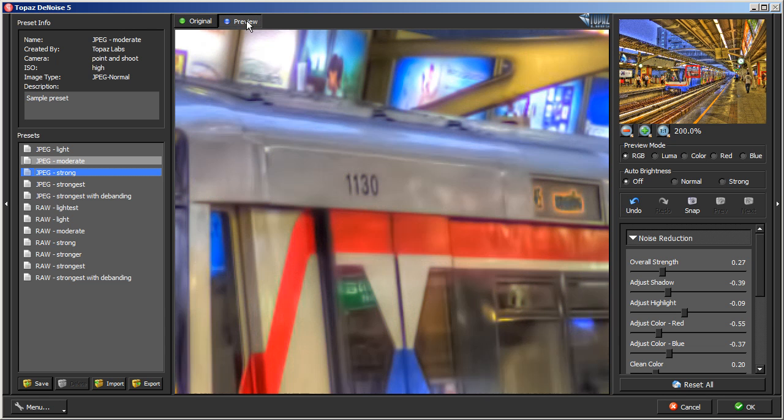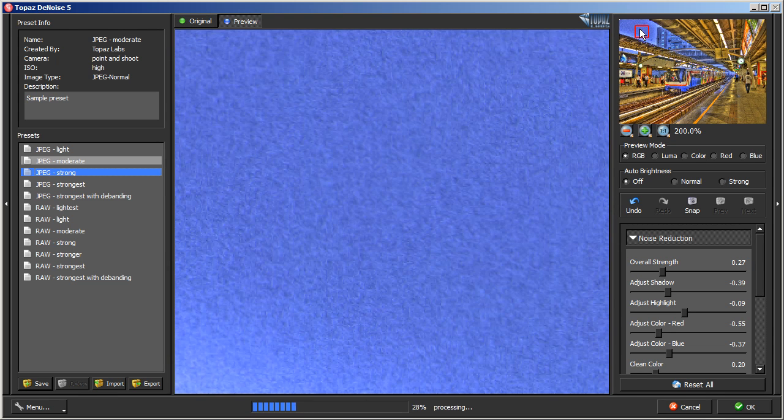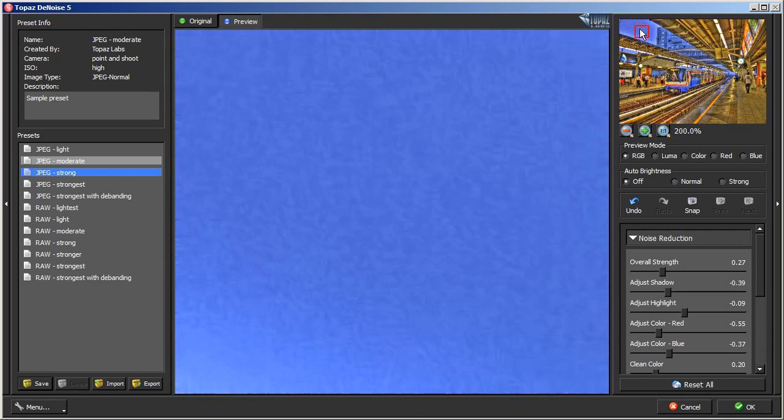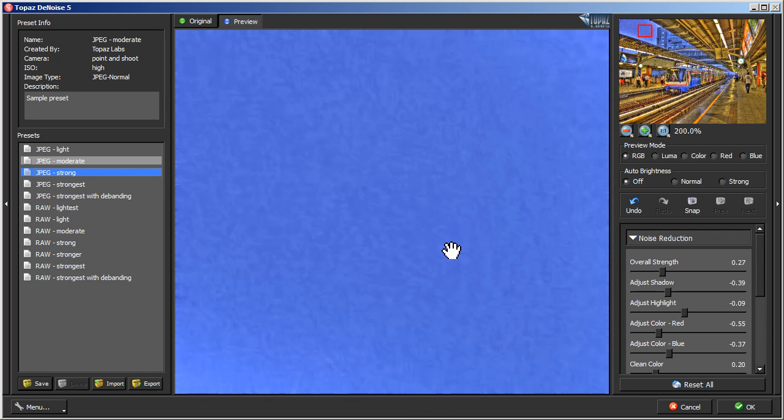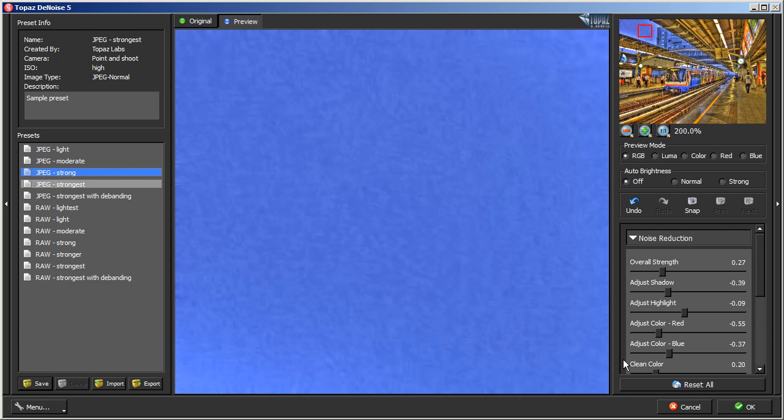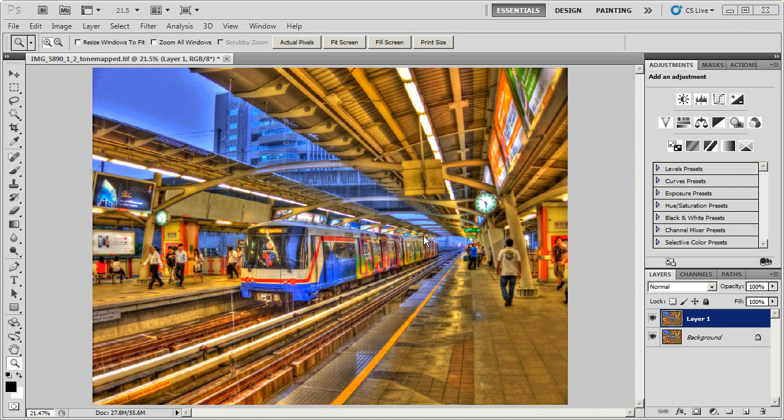So here is the original and here is the denoised version of the photo. Let's go into the sky and see what it did here. You can see in the sky it removed a lot of the noise from the photo. I'm just going to use the JPEG Strong preset and hit ok. And that's it, that's how I use Topaz Denoise in my workflow.